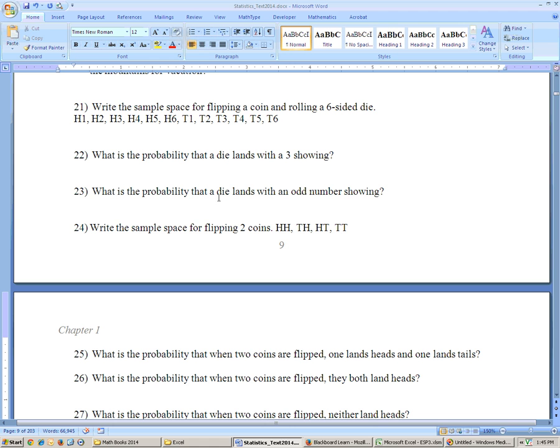What is the probability that a die lands with an odd number? There are three odd numbers — one, three, and five — so that's three out of six, or one half.